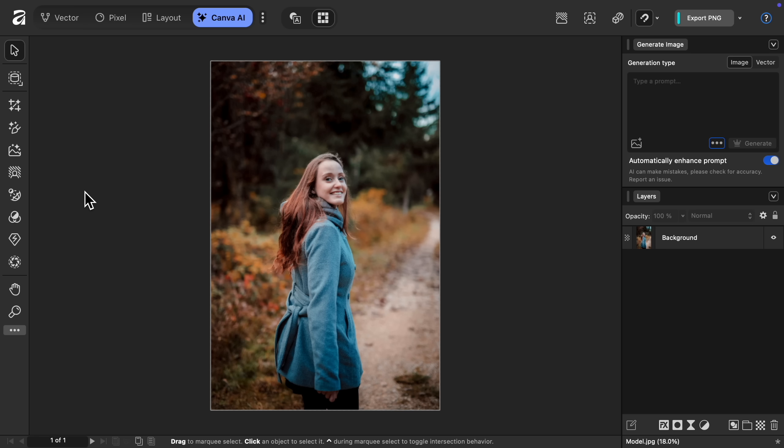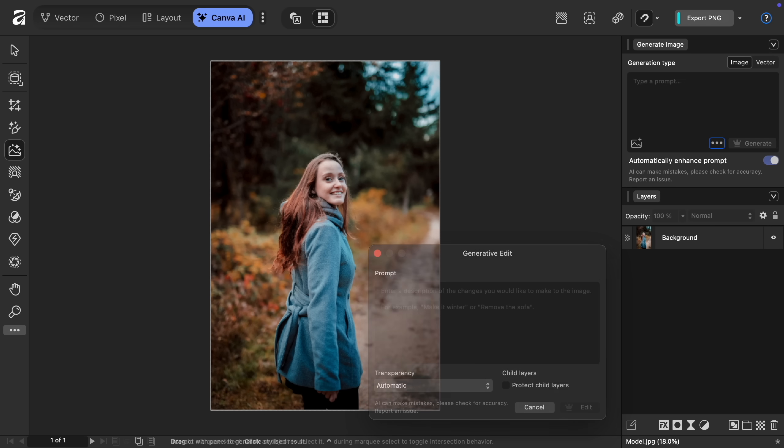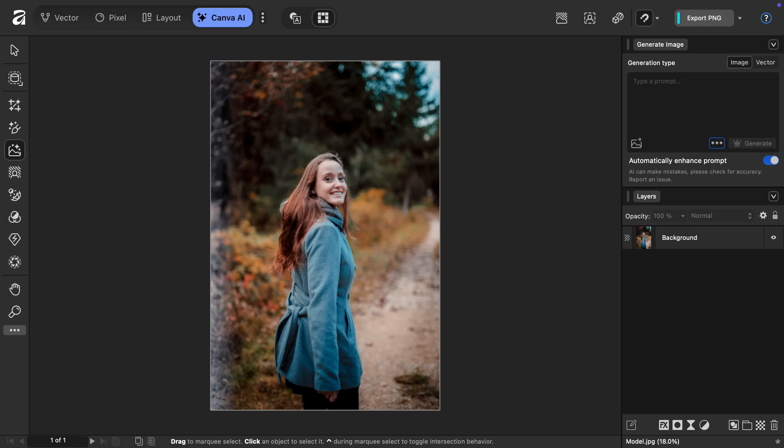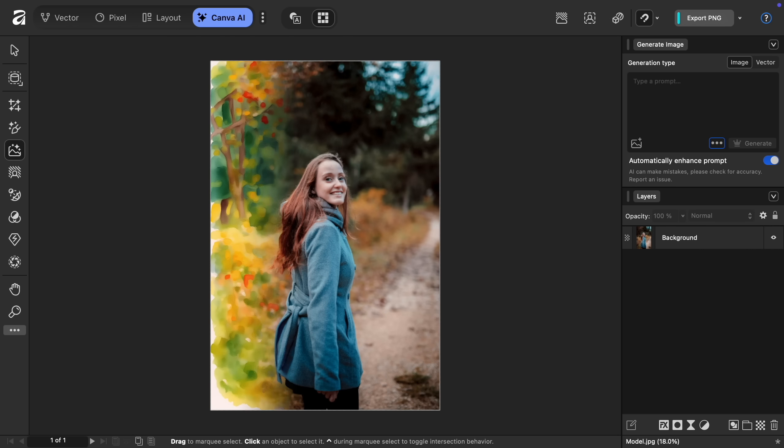To do this, just select the generative edit tool and then type in whatever changes you want. For example, when I entered make it winter, the photo was turned into a beautiful winter scene. Or as another example, when I entered make it a watercolor painting, I got a lovely watercolor effect.